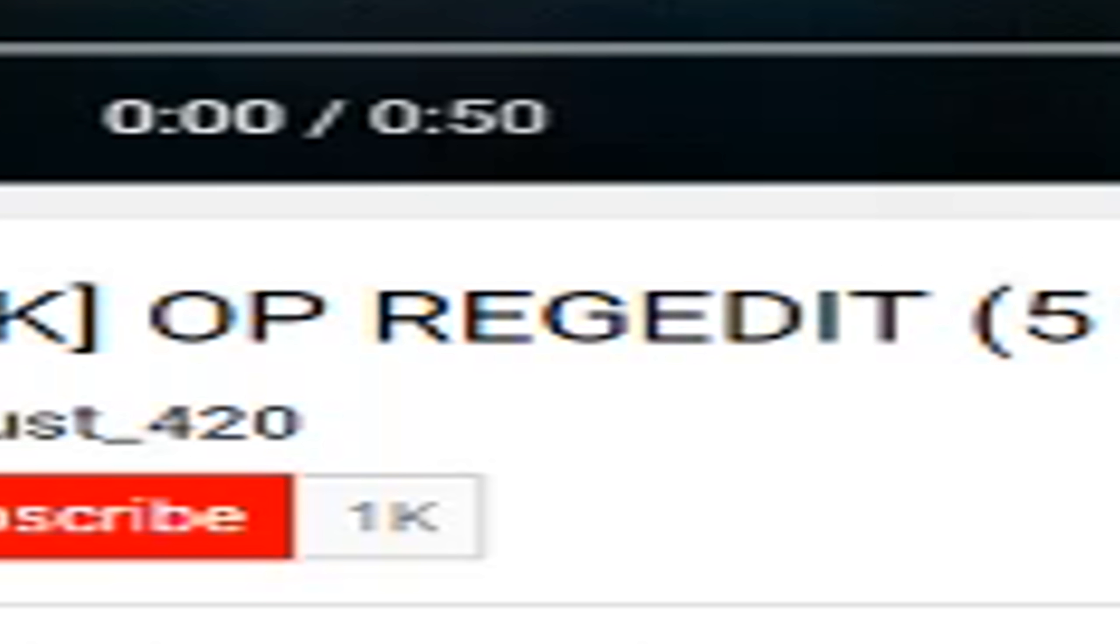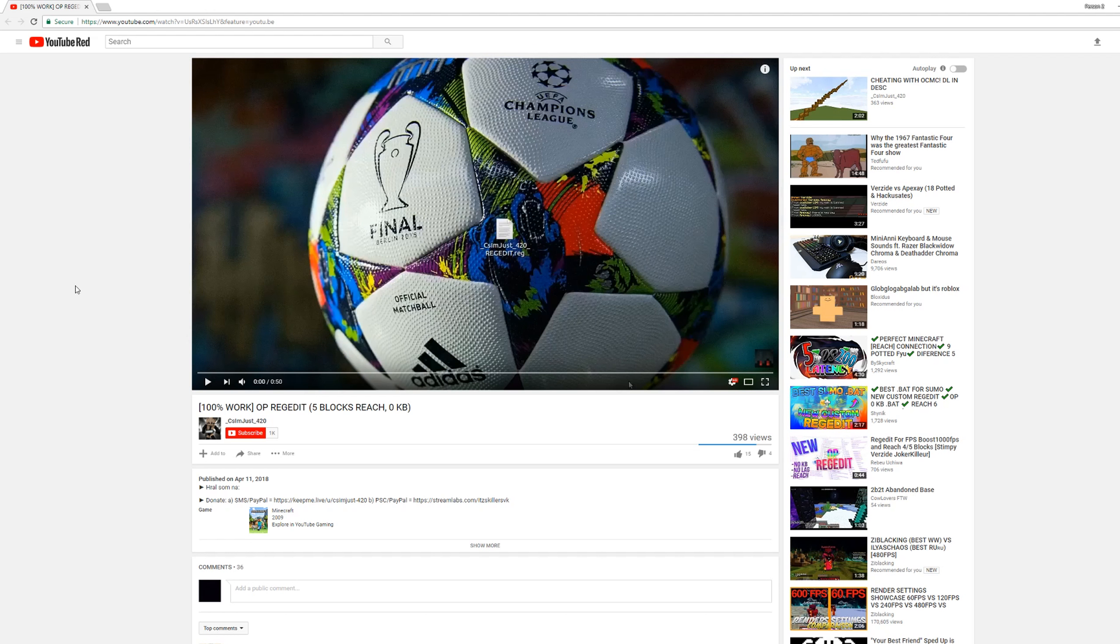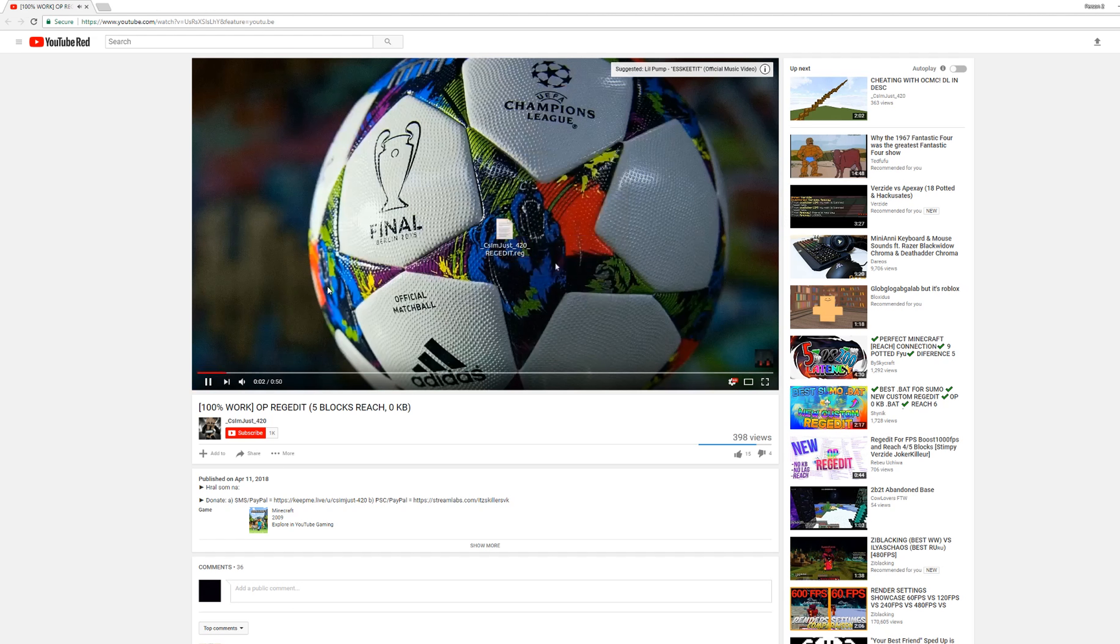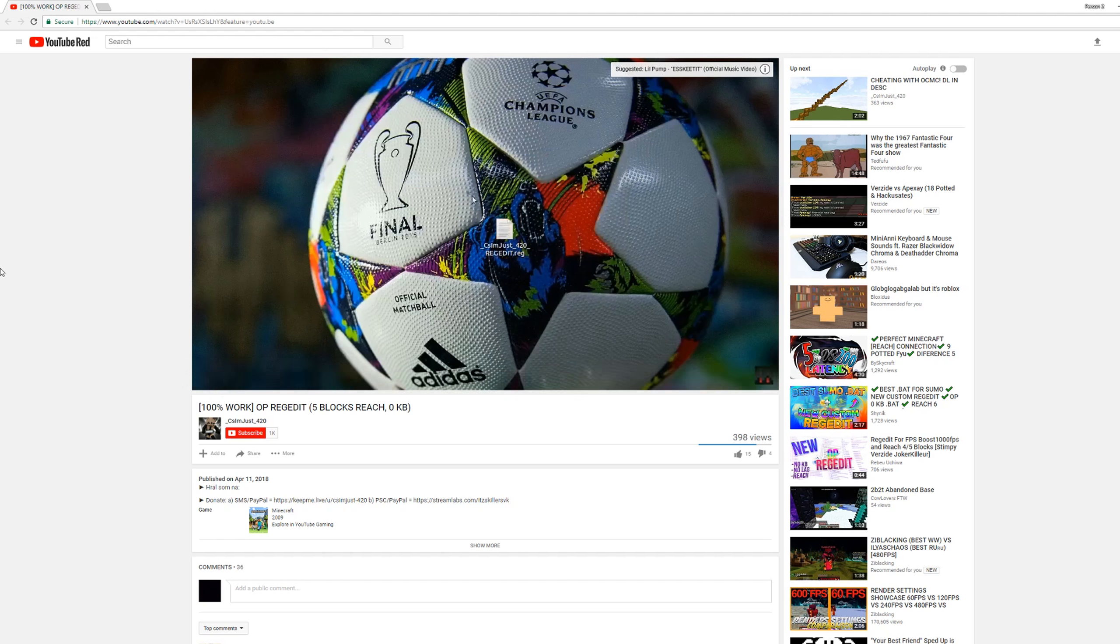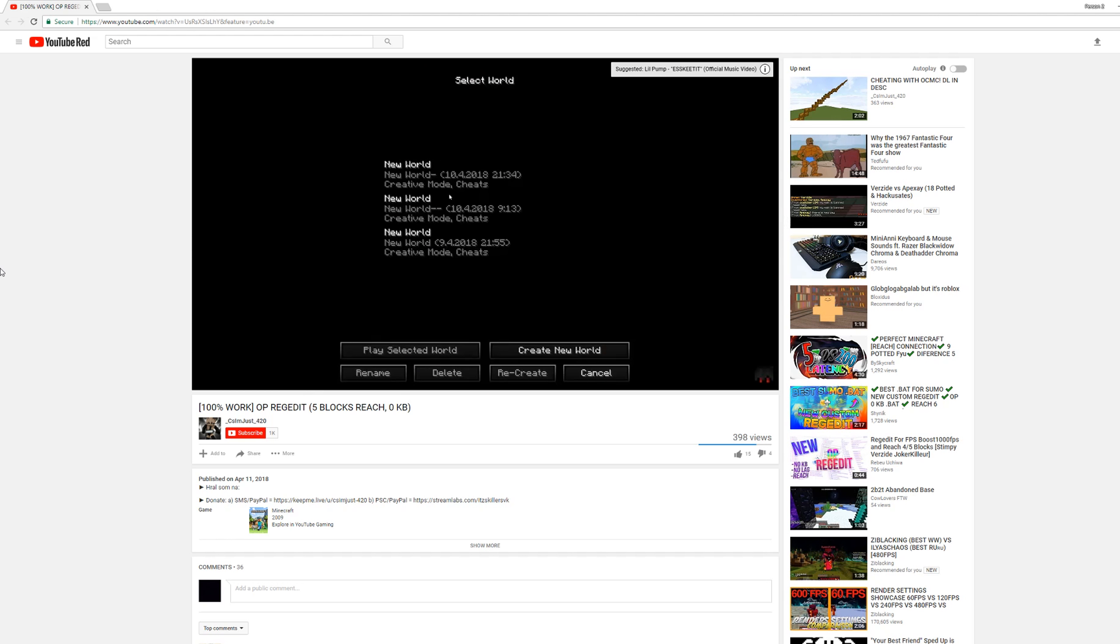In brackets, 100% work. OP redjet, five blocks reach, zero knockback. So let's watch this video for a second and see this five blocks reach. It has a little pump music. So we're going to mute that so it don't get copyrighted.